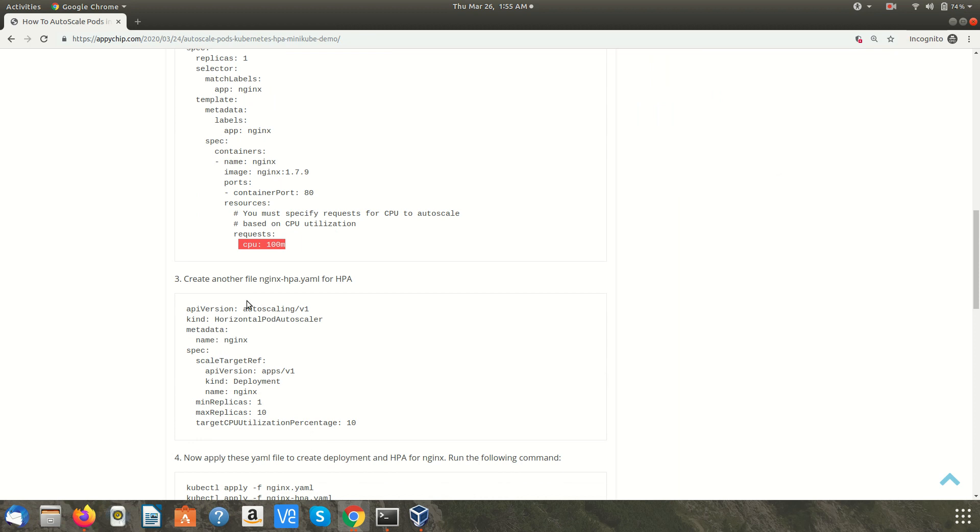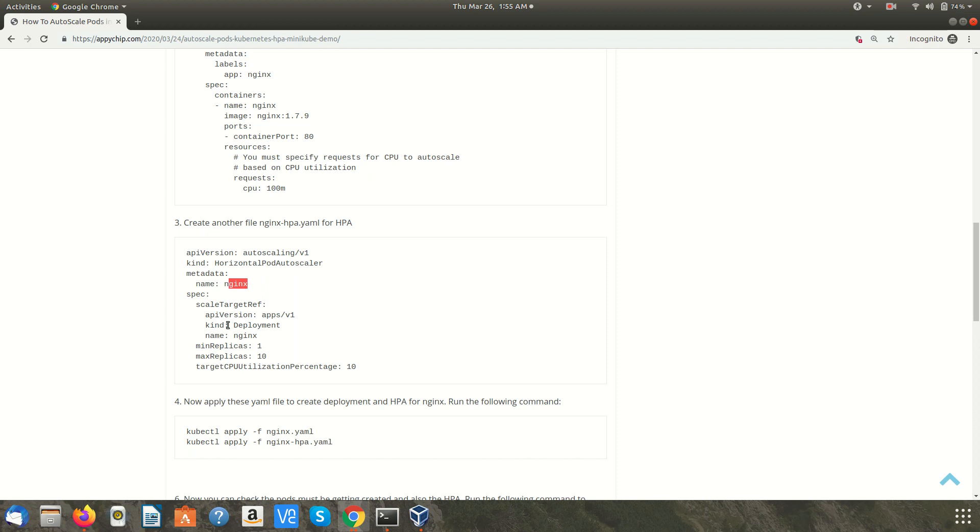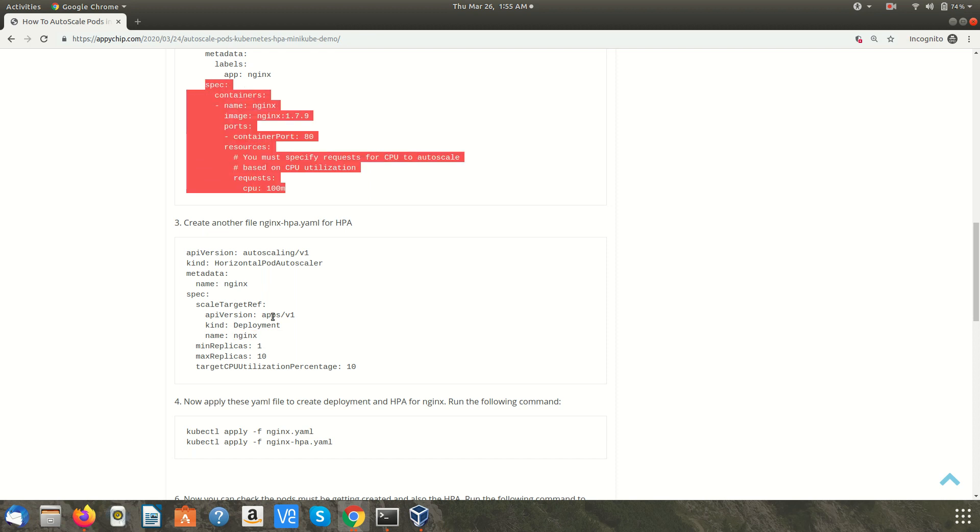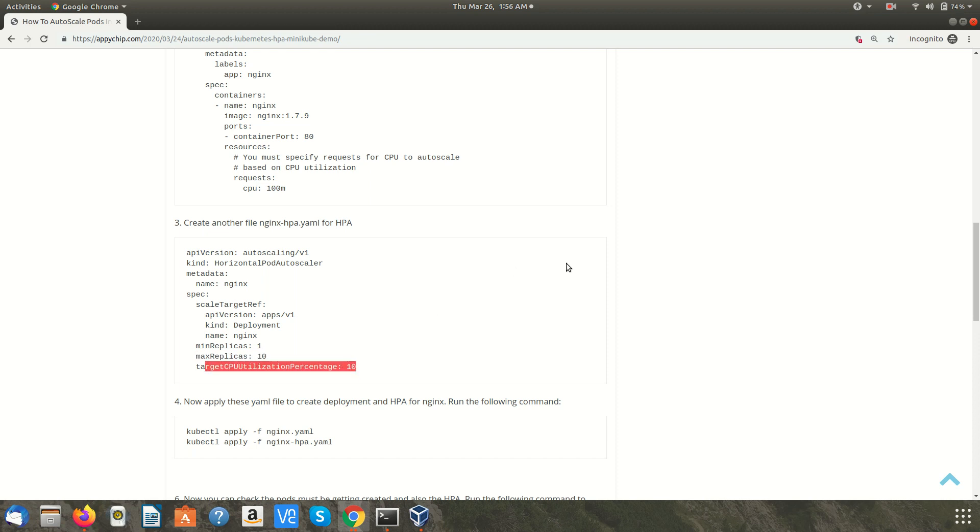Similarly we will create another file nginx-hpa.yml. HPA is horizontal pod autoscaler, we are going to create it for this particular deployment. We have specified the kind as horizontal pod autoscaler and we have named it as nginx and we have associated it with the deployment nginx which we created here. The minimum number of replicas would be 1 and the max replicas, that means if the threshold matches it will spawn up max up to 10 pods. The target CPU utilization would be 10. So whenever the CPU utilization reaches more than 10 percent, it is going to spawn up another pod.